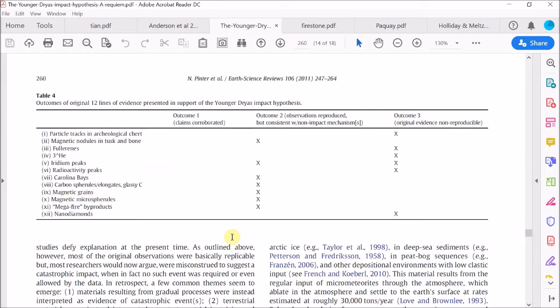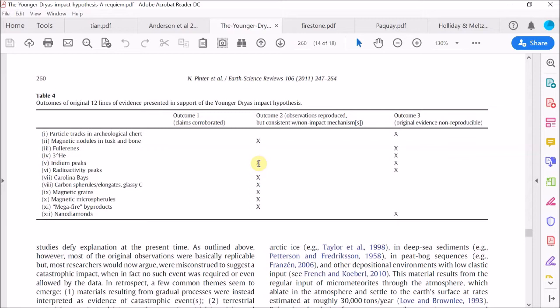But because of their likely bias, the Requiem paper authors suggested that this data is nothing unusual. So they place a cross in this column: observations consistent with a non-impact mechanism. But that's wrong. In fact, these magnetic grains, because of their high concentration of iridium, are highly unusual, as pointed out by the Comet Research Group. They state quite clearly that the magnetic grains recovered from above and below the black mat layer have no iridium at all, no measurable amount of iridium. Only the magnetic grains from the base of the black mat have this high concentration of iridium. So only the magnetic grains in the black mat are anomalous. Now without some explanation for this anomaly, the Requiem paper authors' dismissal of the iridium evidence is quite unfair.